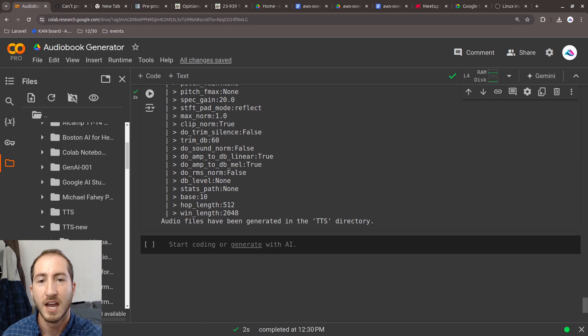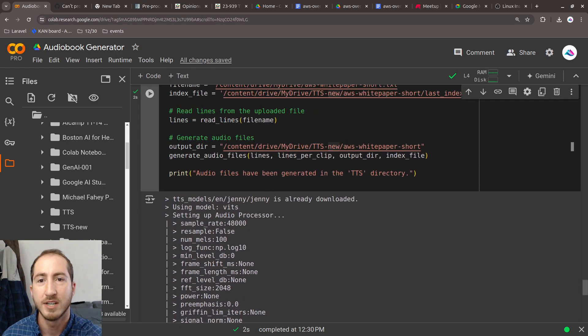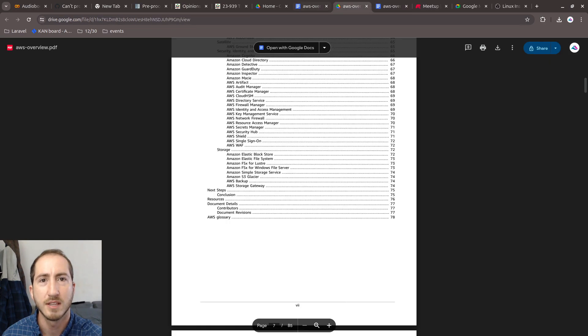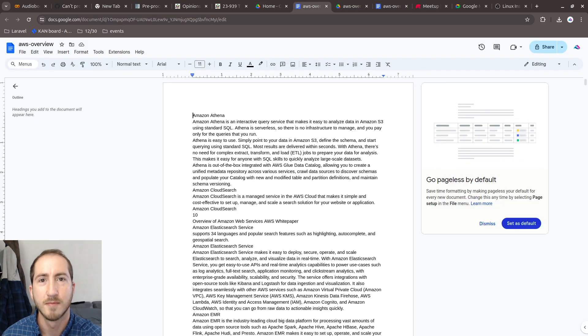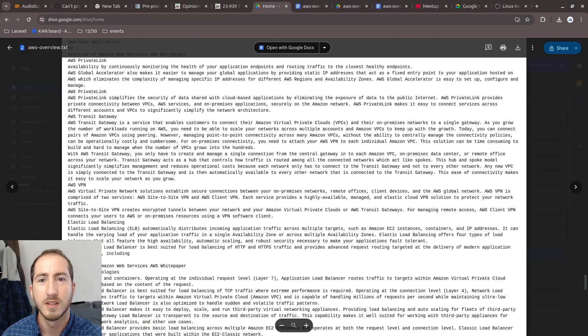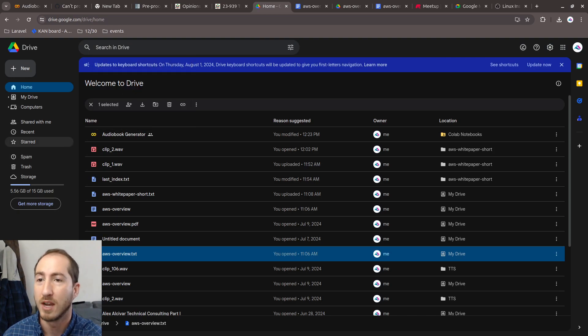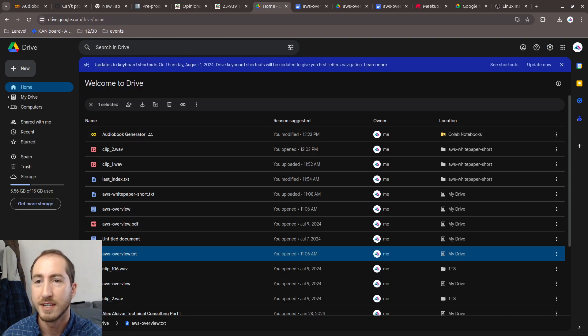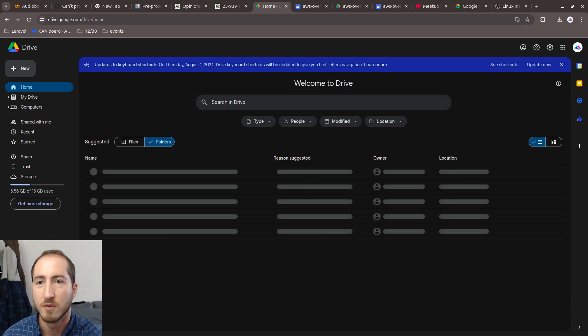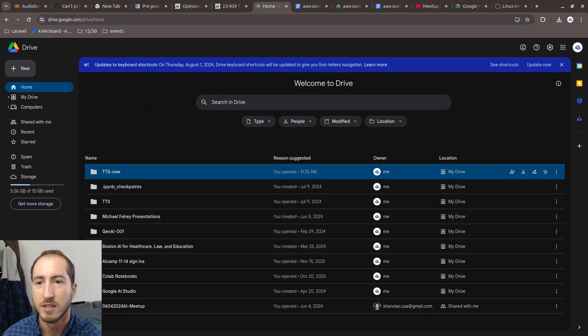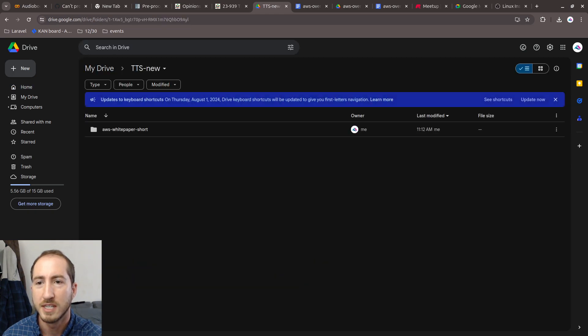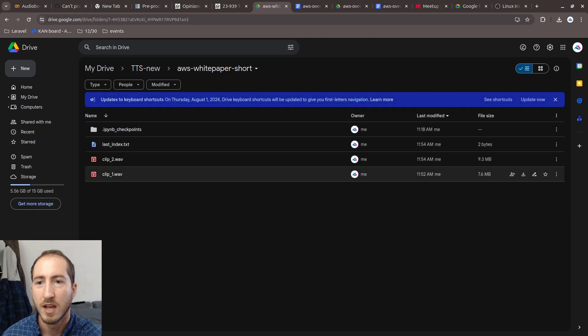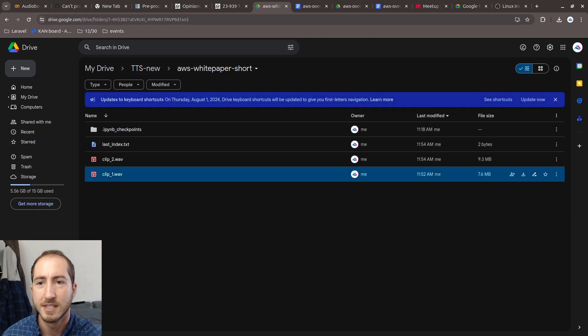It has already generated these audio files for me, so we can just go take a look at them. Now I'm back in my Google Drive. I'm going to look at things as folders. In TTS new, I have two clips. Let's listen to one.